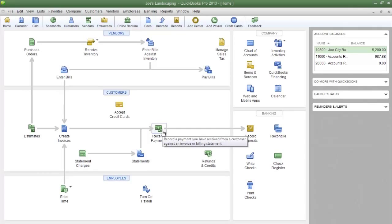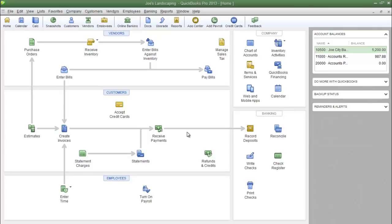This is James Fox with another video tutorial for QuickBooks Pro 2013. In this tutorial I'm going to show you how to search and find a customer's outstanding invoice. An outstanding invoice is simply an invoice that a customer has not paid. I'm going to show you how to find that invoice once you receive payment from a customer.